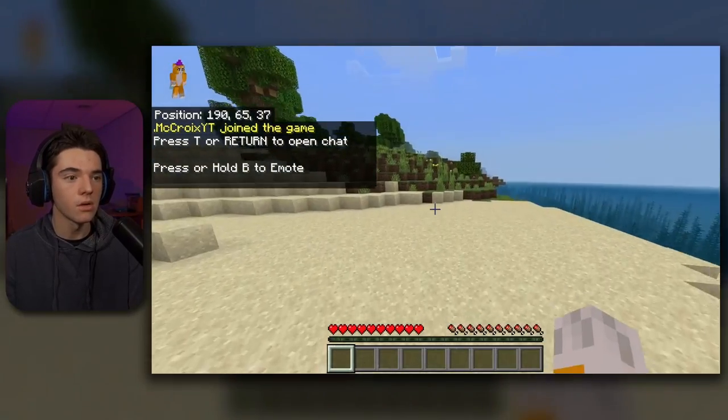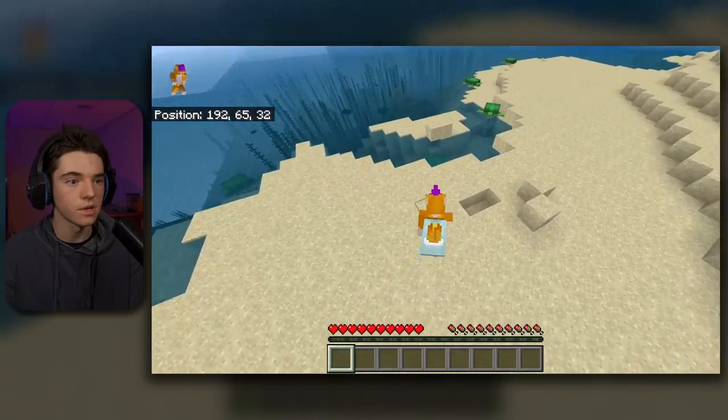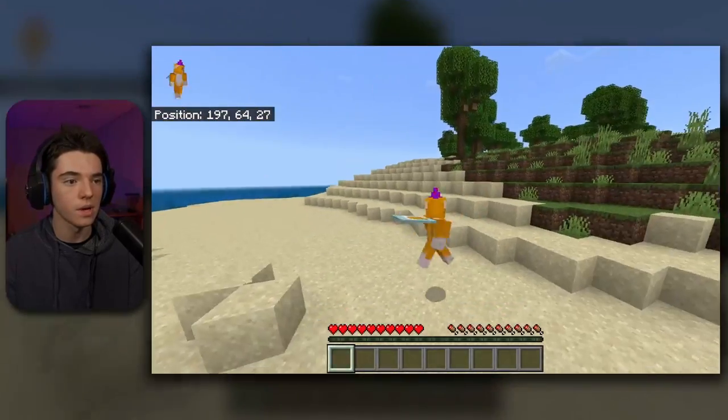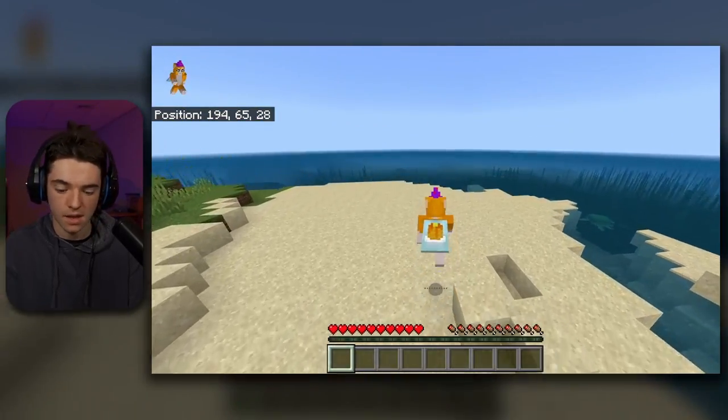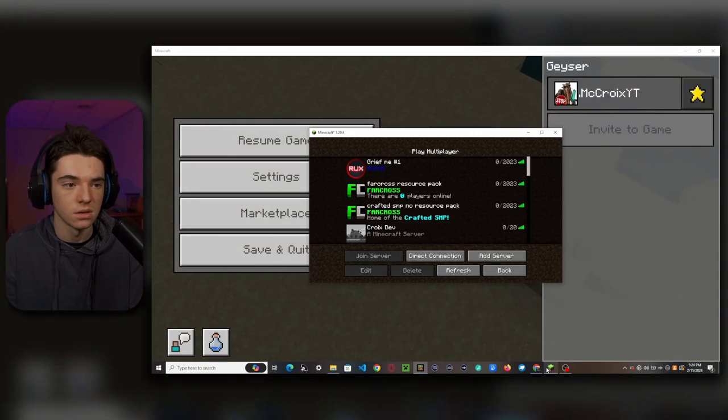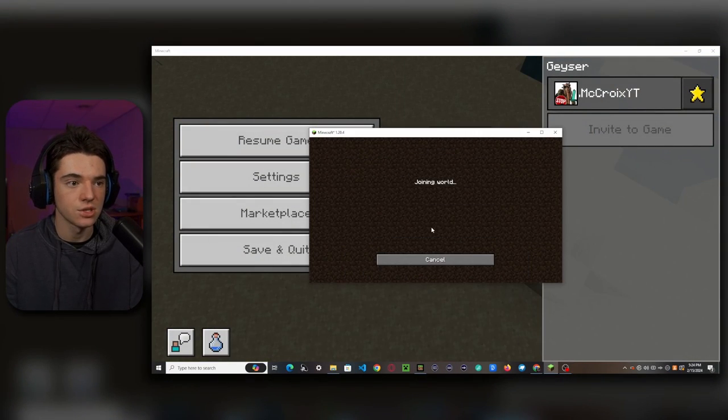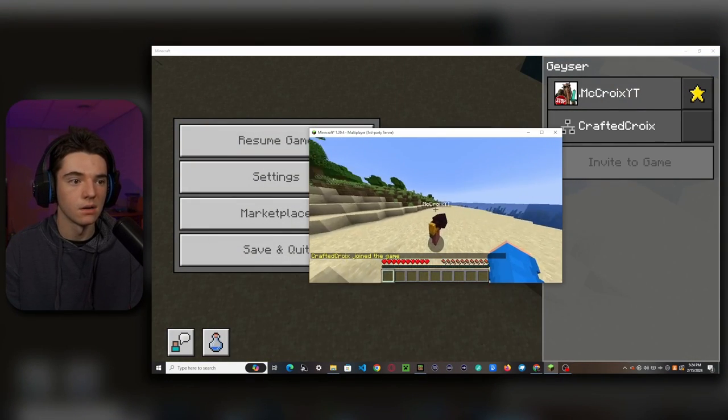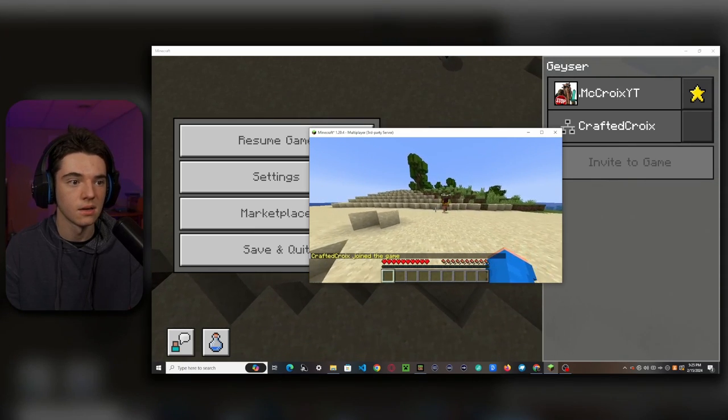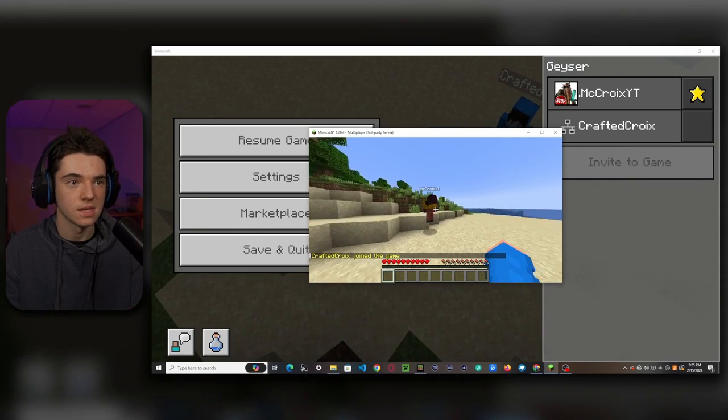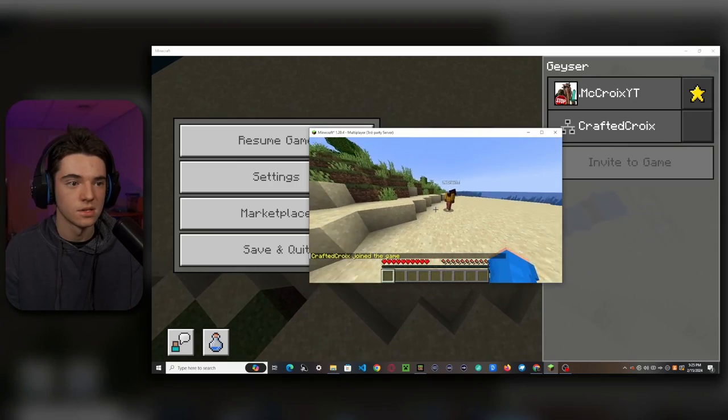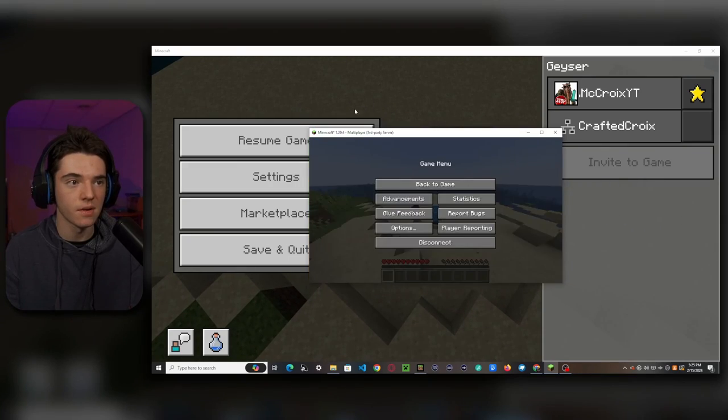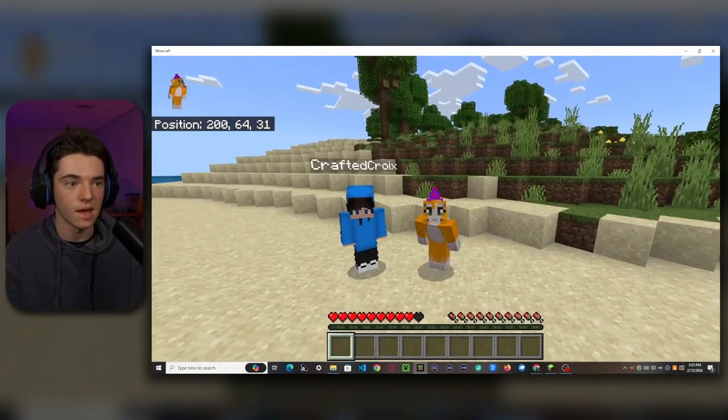And now we're able to join it. Okay, here we go. We are now on our server. It took a little bit to join, but we eventually got in. So yeah, here we are. And then if we wanted to, we could also join on Java Edition. Here we go. So that's me right there. And then you can see I'm hitting me. So yeah, Java and Bedrock. Bungee Chord. Look at that.